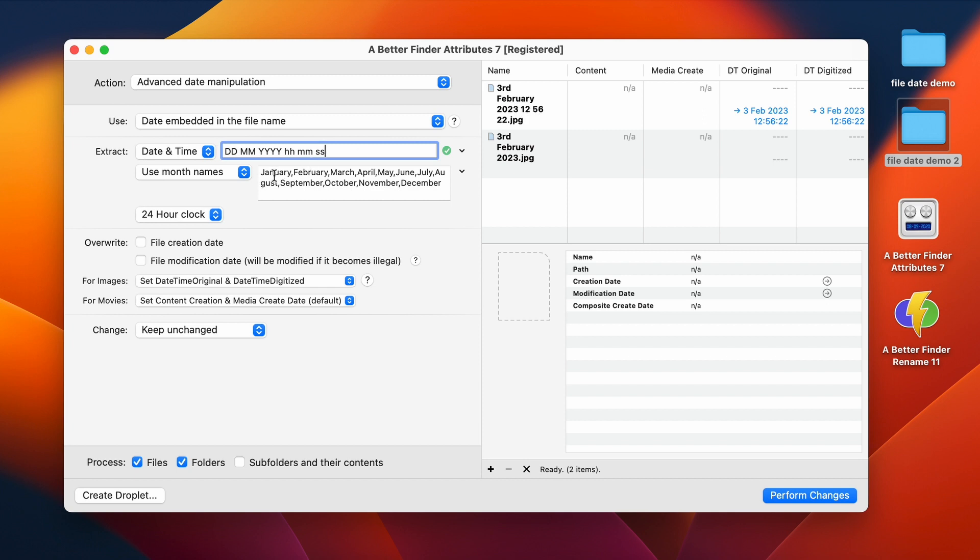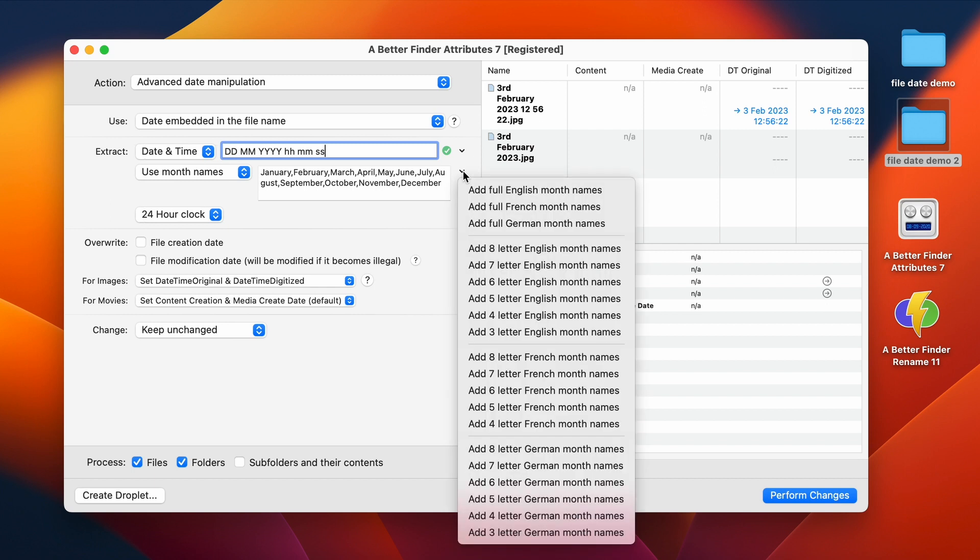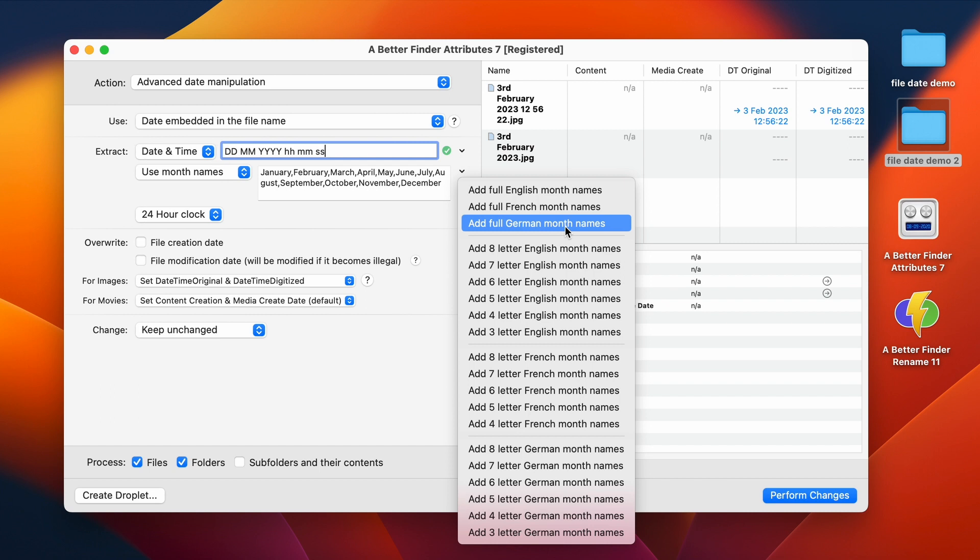So here we have a list of the names of all 12 months. Now in file names, you will find all kinds of different ways of expressing month names. So we have some common presets over here. So for instance, you can add all the English month names, the French month names, the German month names, etc. Or you can also have abbreviations, for instance, three-letter English months. Here that would be Jan, Feb, etc.